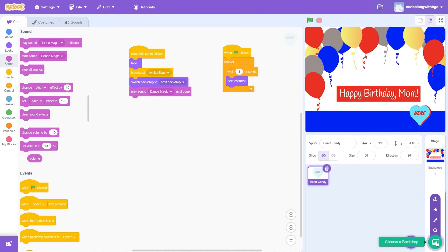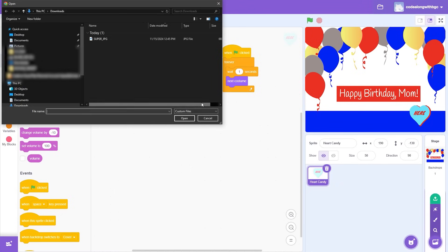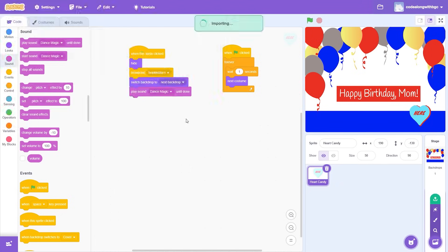Now that we have the code to go from the cover to inside the card, we need to actually make the inside of the card. We have a couple options. We can choose another backdrop from the list, create our own, or upload a backdrop. Let's upload our own as the image of the inside of the card. You can choose a personal image from your computer or find one on the internet. Hover over Choose a Backdrop and click Upload Backdrop. Next, choose your folder and image. And rename the backdrop to Inside.